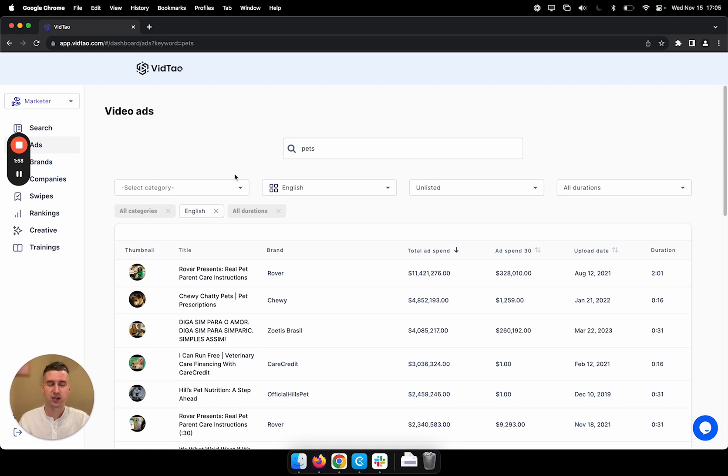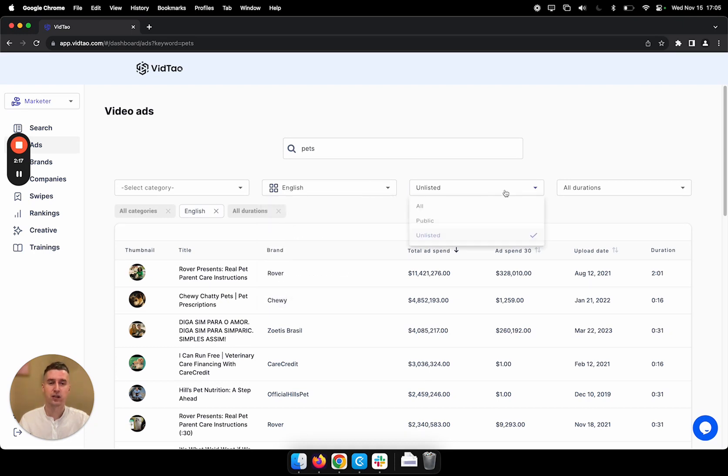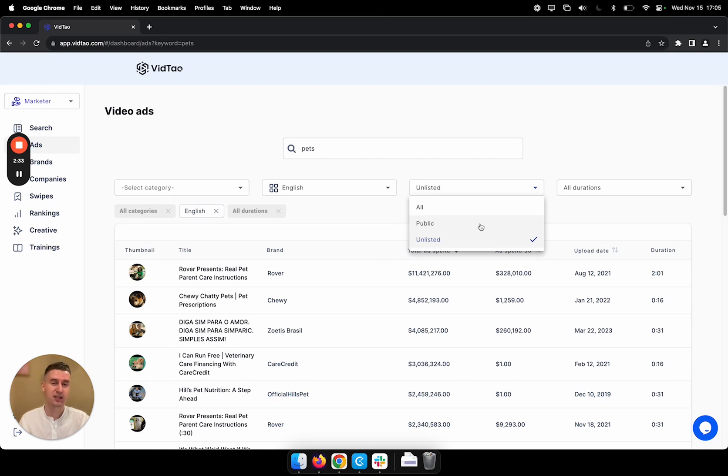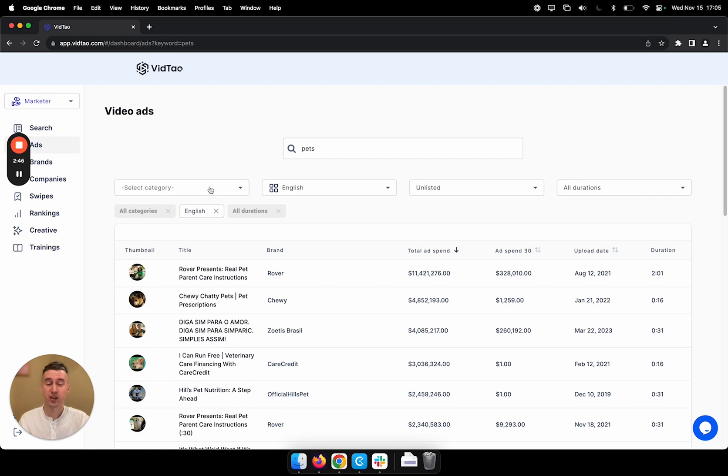As you can see, there are multiple filters that we can apply. Right now I'm satisfied with the language, and in this dropdown we can select between all, public and unlisted. By default, we have unlisted selected because video ads on YouTube are normally unlisted. But if you're also interested in organic content, you can select public. Then you have multiple durations and we can also select a category we're interested in.